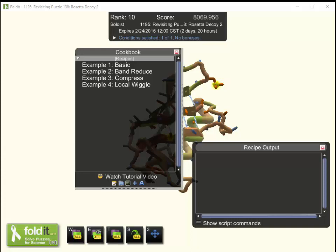Hi, this is Loci from Beta Folders. In this video, we'll take a look at how to use an external editor to work with recipes in Foldit. We'll look at how to share recipes with others, and we'll look at the best practices for updating a shared recipe.